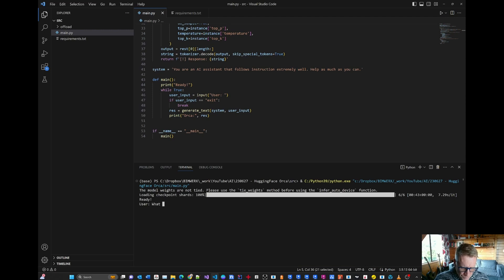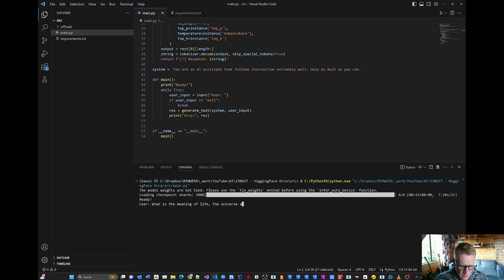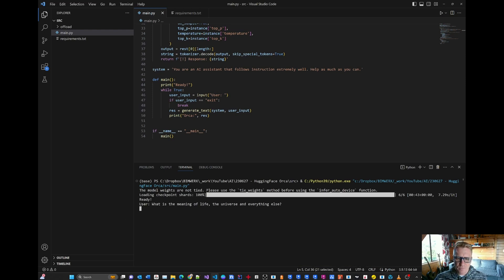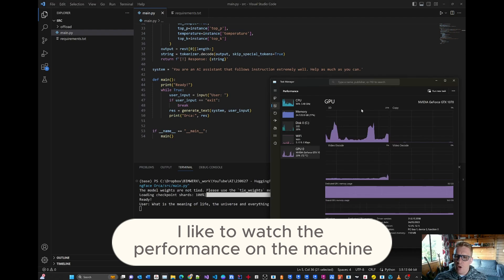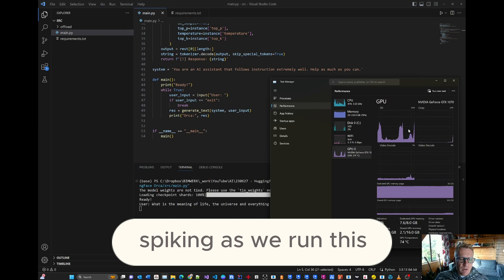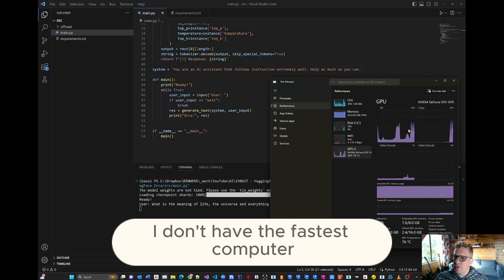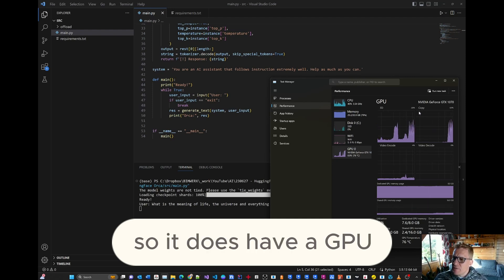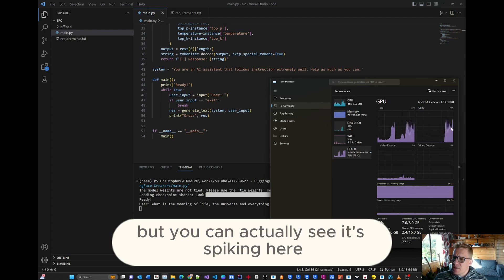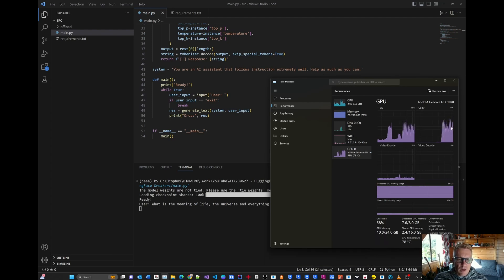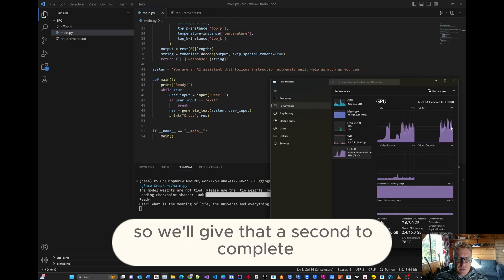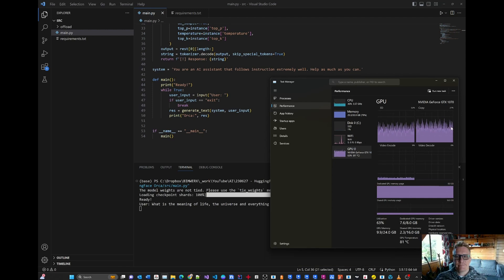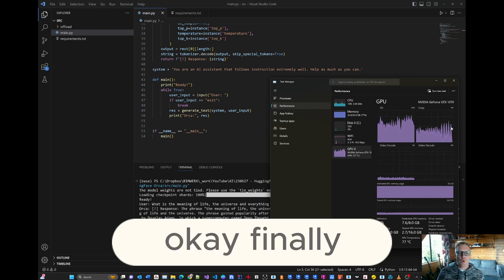So let's start. And I'm going to ask, what is the meaning of life, the universe, and everything else. And let's see what happens. Now, I like to watch the performance on the machine spiking as we run this. So you'll notice this takes a bit of computing time. I don't have the fastest computer. So it does have a GPU, but it's only a GTX 1070 card. But you can actually see it spiking here and it's starting to really work on processing this information, responding analysis. So we'll give that a second to complete.